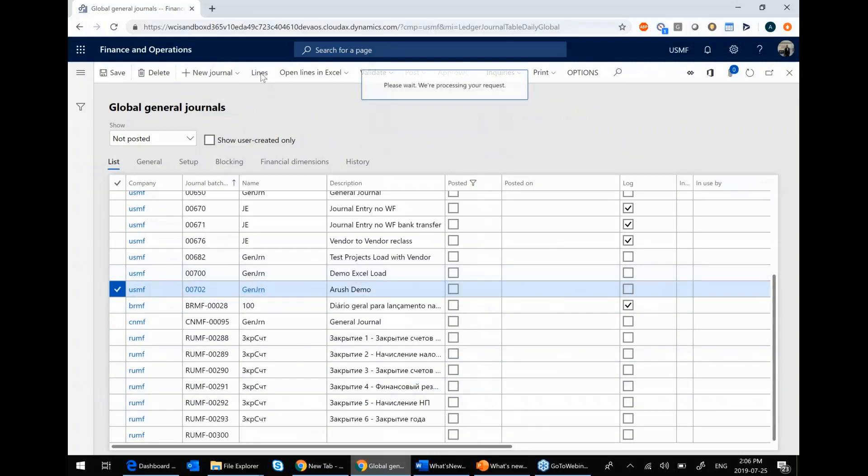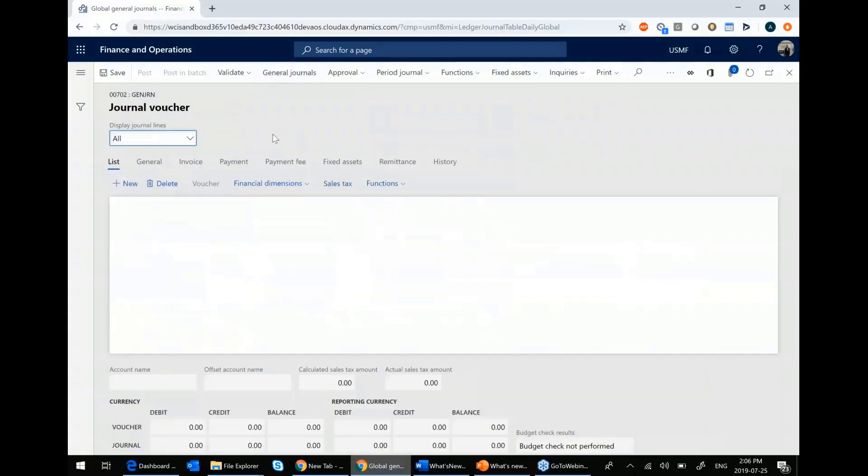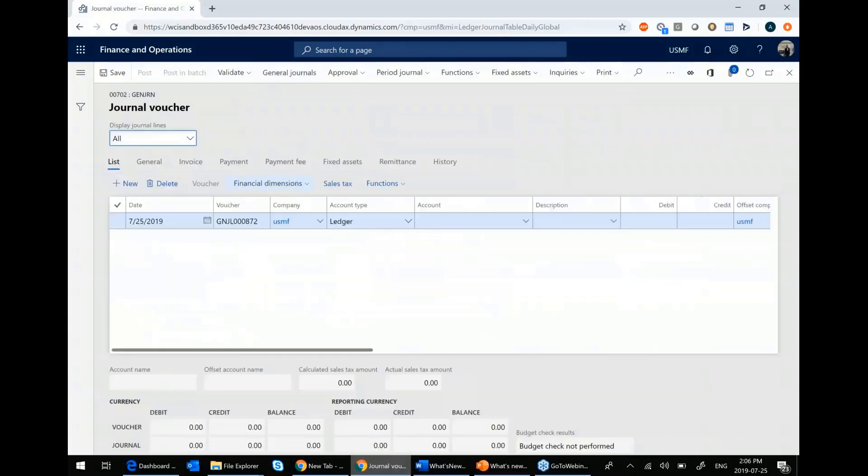And then once you're in here, you can go to lines. And you can see that you have your company and your offset company within your grid.